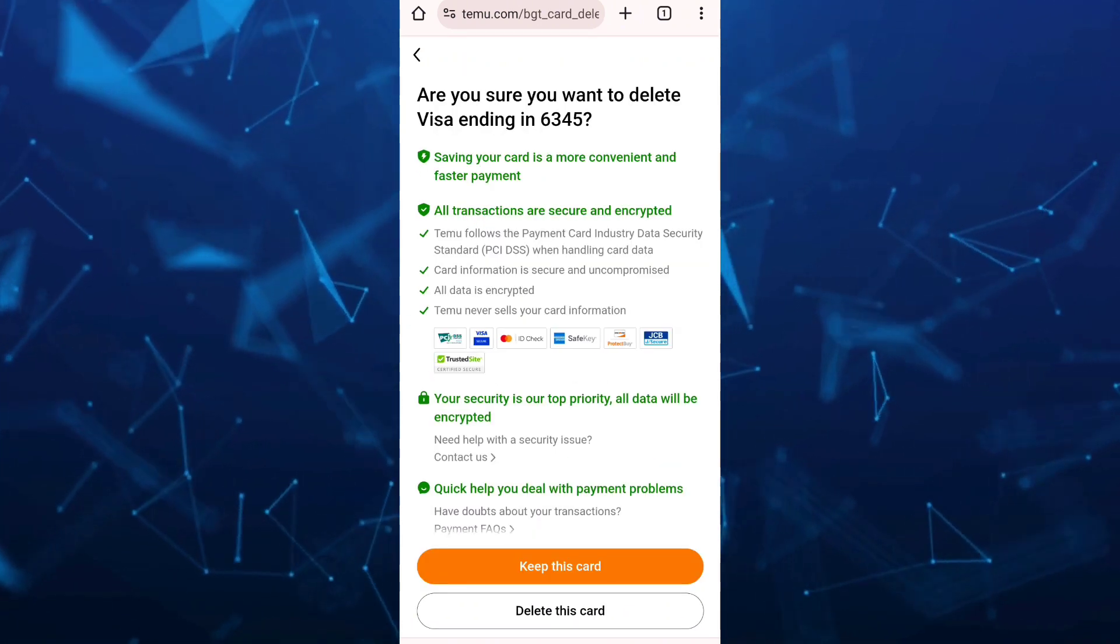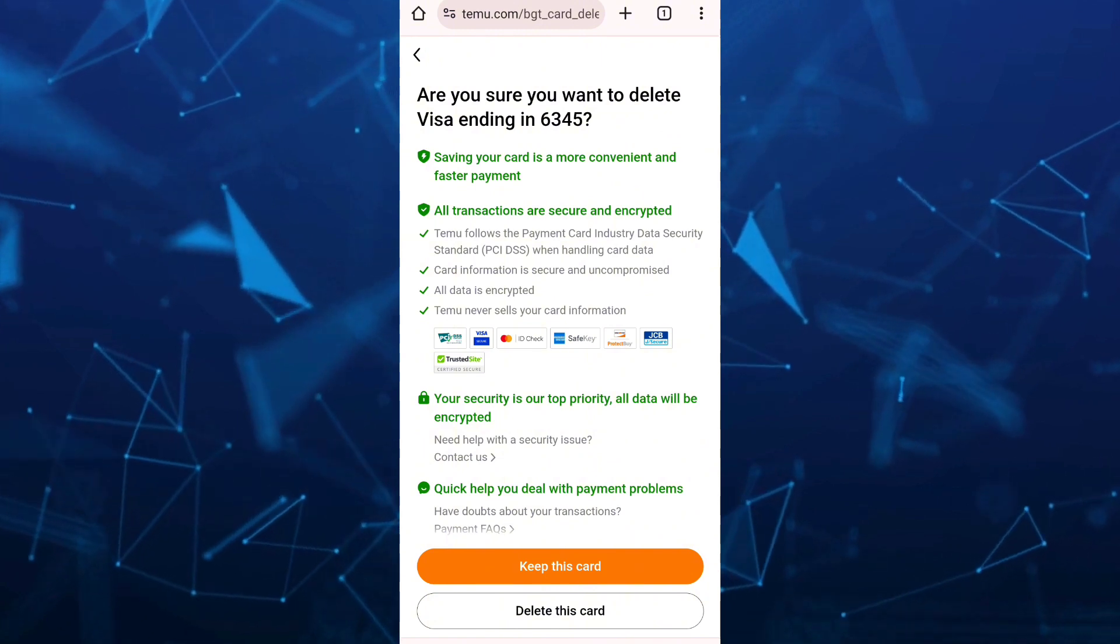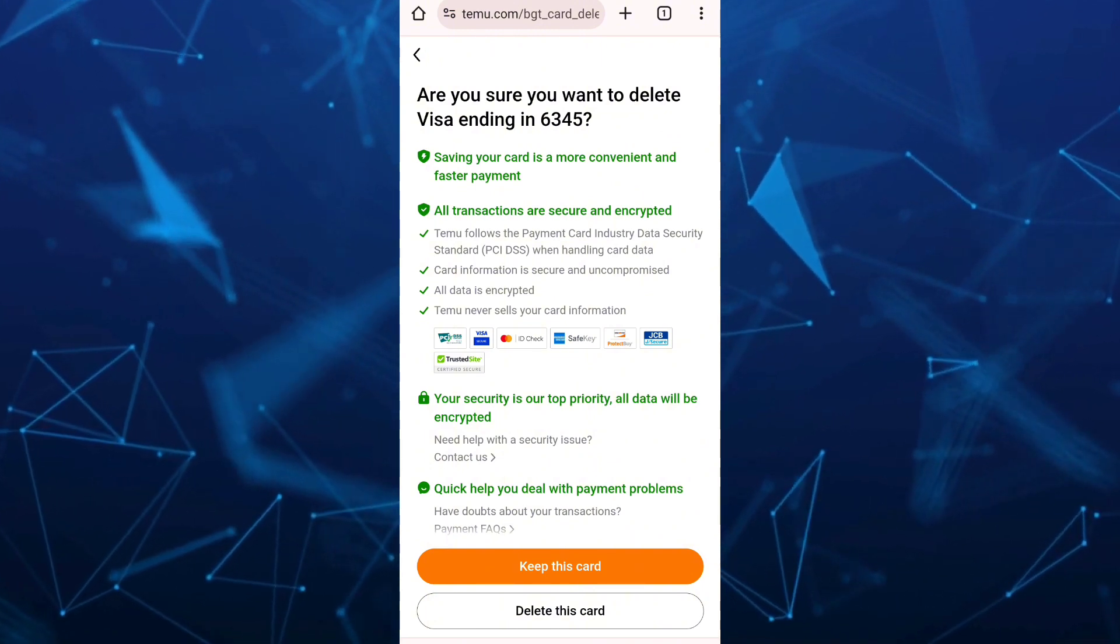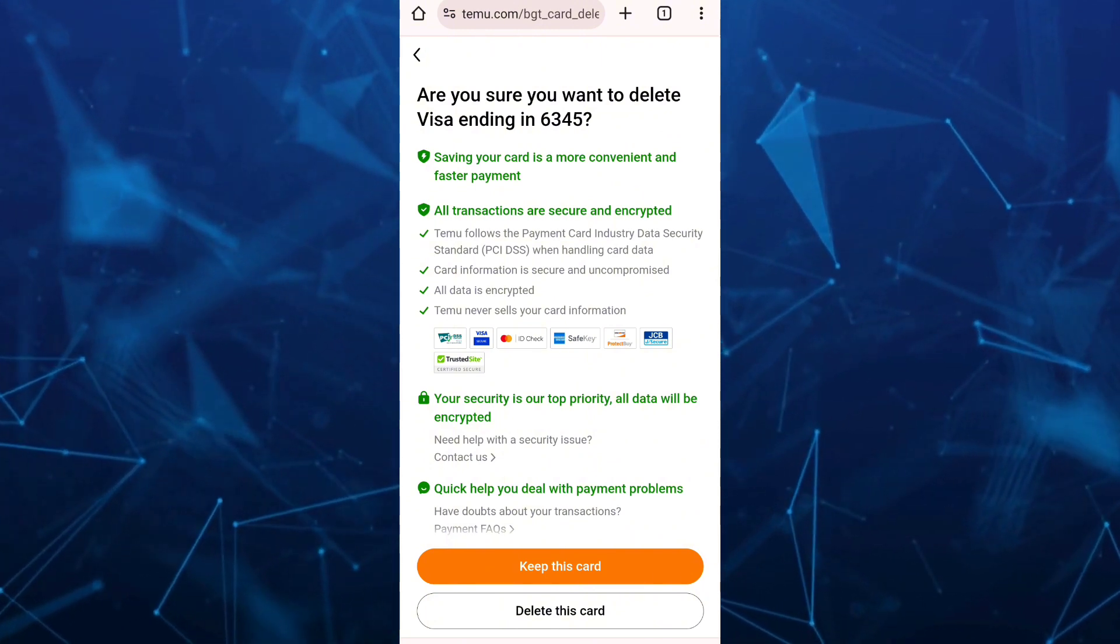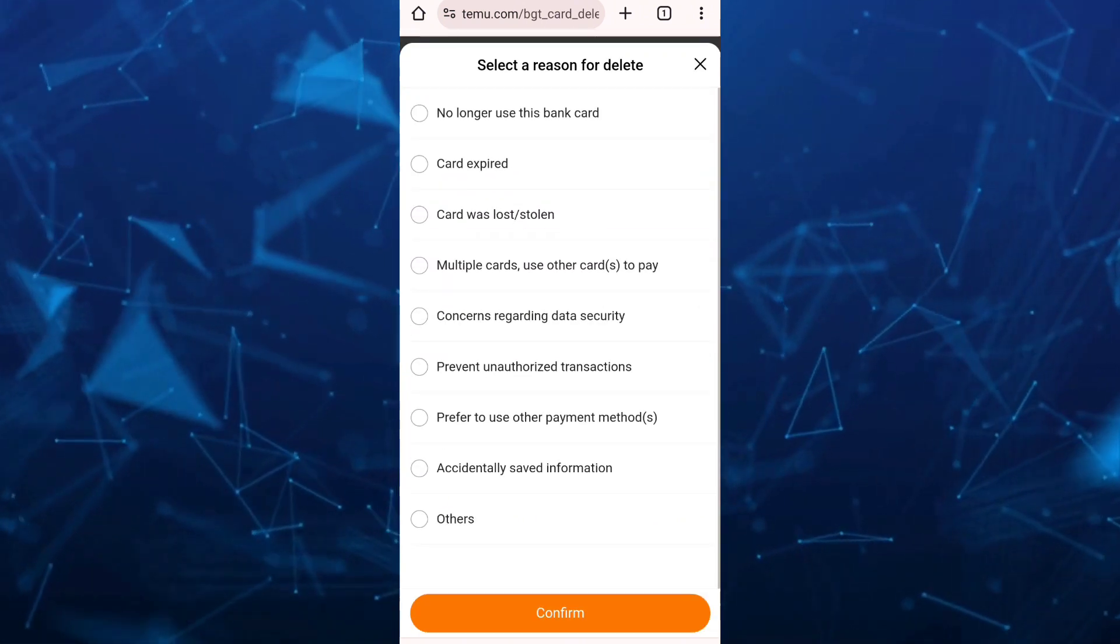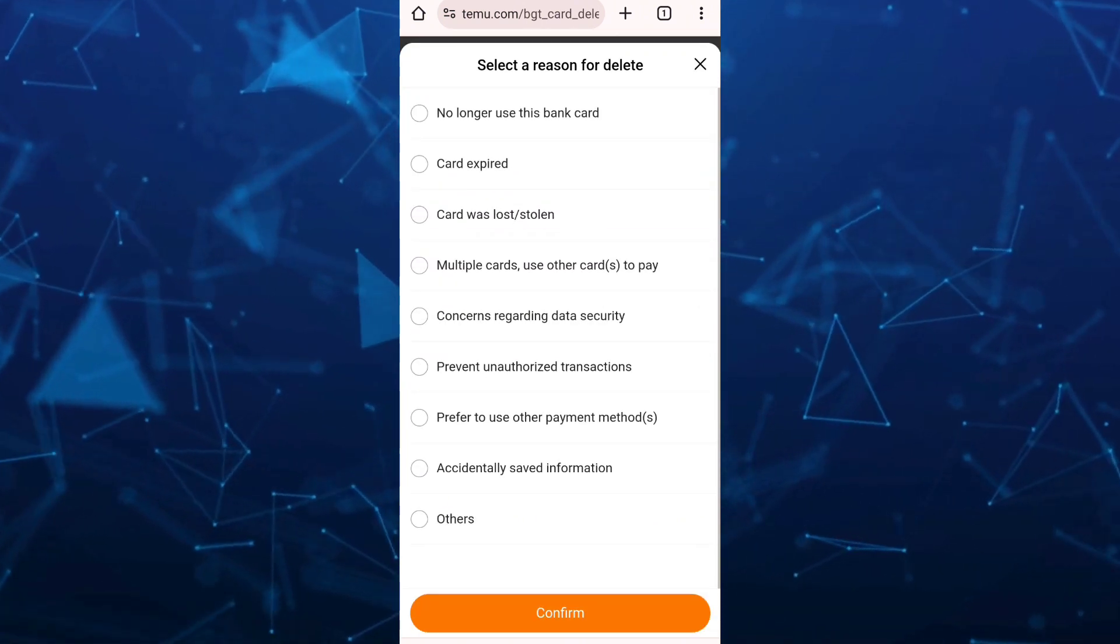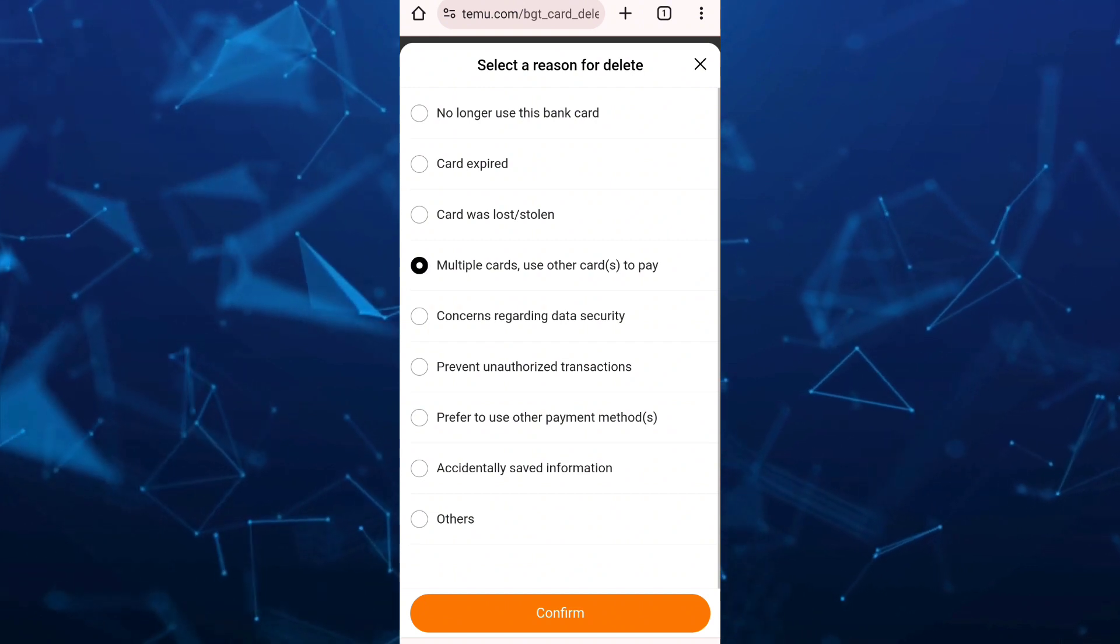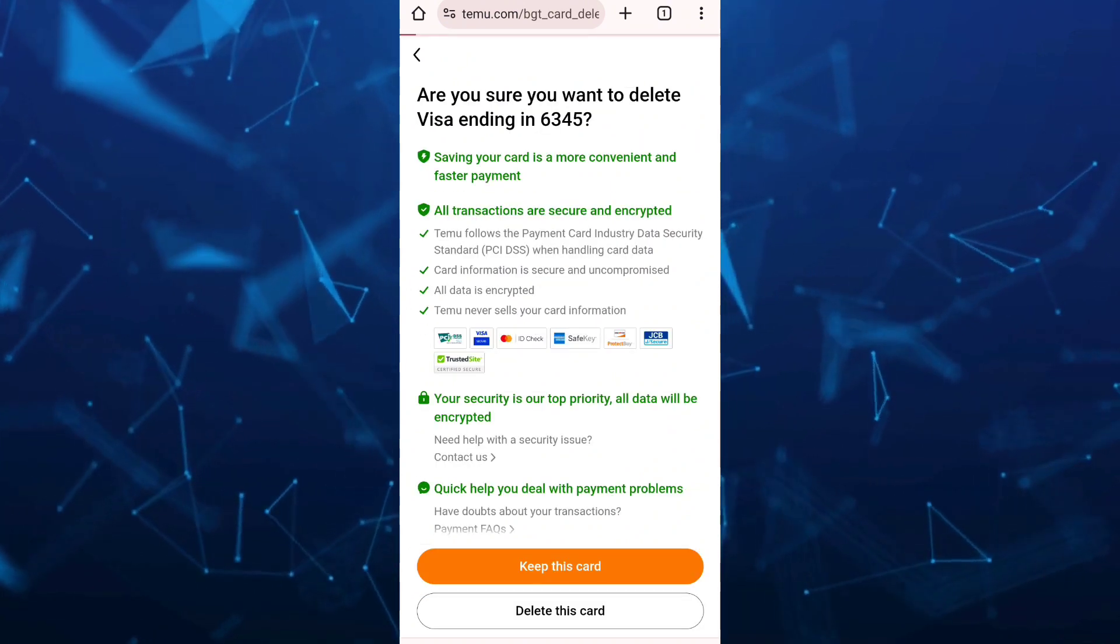Once you tap on that, as you can see, are you sure you want to delete Visa ending in 635? So from here, I'm going to select delete this card button. And then you have to select a reason why you want to delete this card and then tap on confirm.